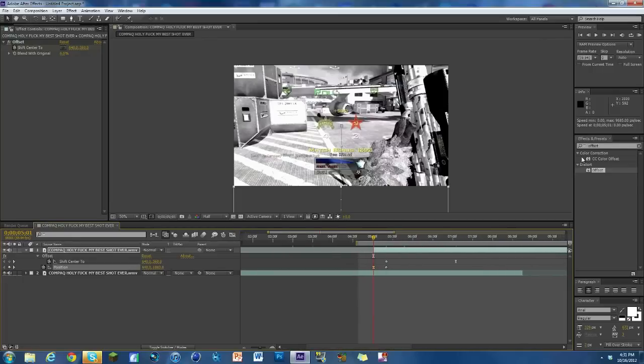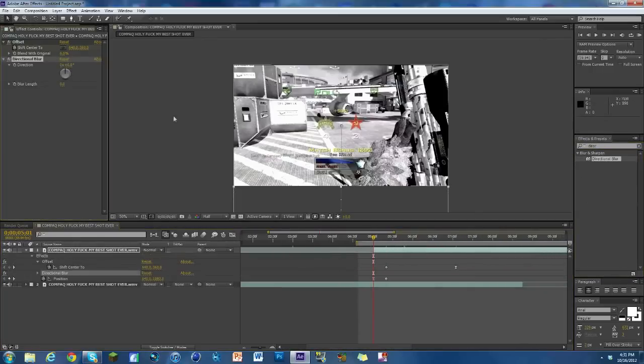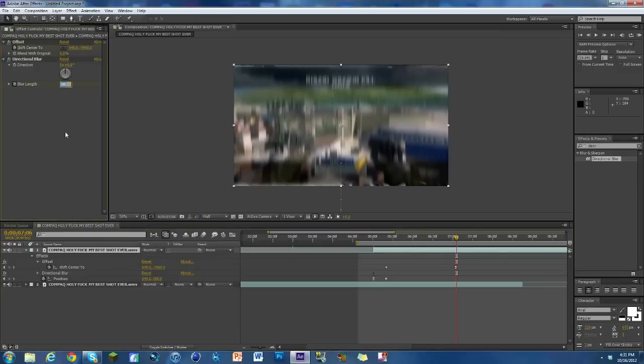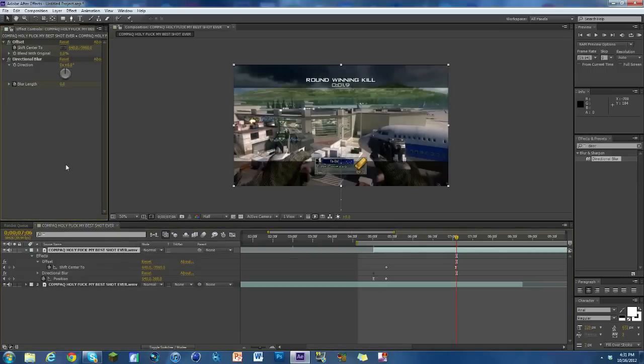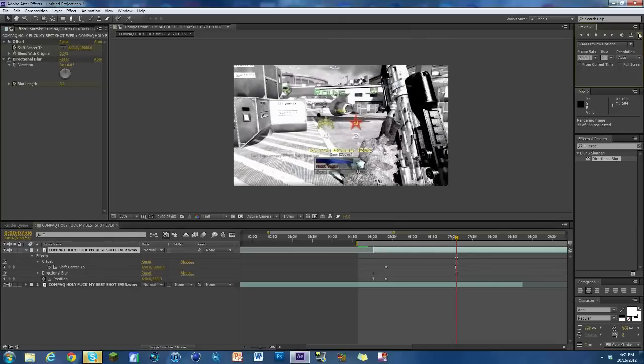The only other thing I could say you could do is add some directional blur because that always makes it look really nice. So I'm just going to keyframe the blur length at about 40, go to the end where it's all done, so right around here, and change it to zero. And that's it. You don't have to really worry about that too much. It's pretty straightforward.